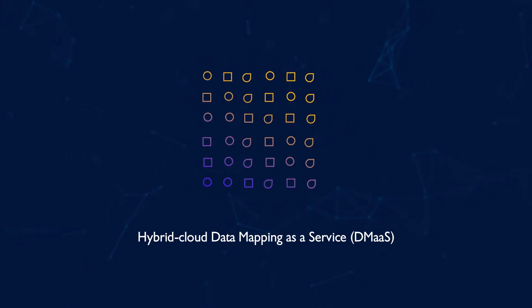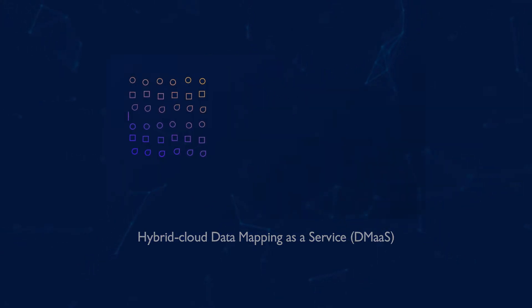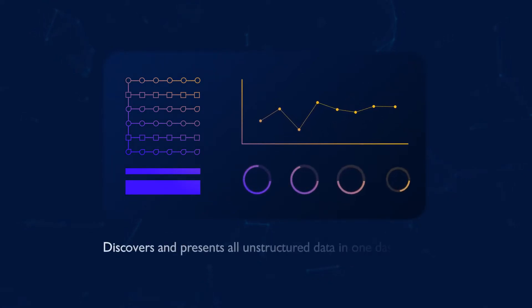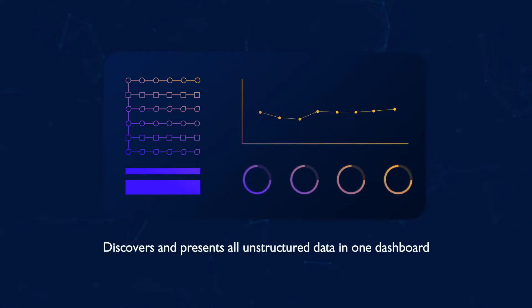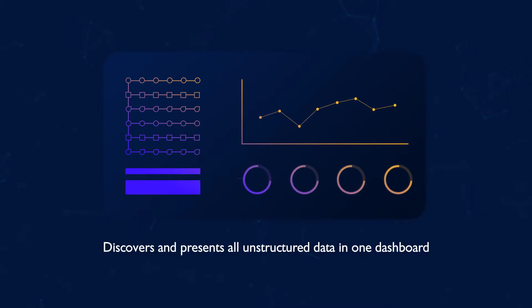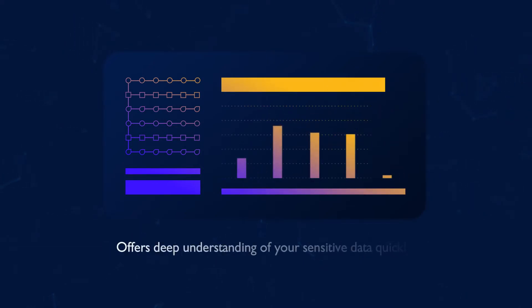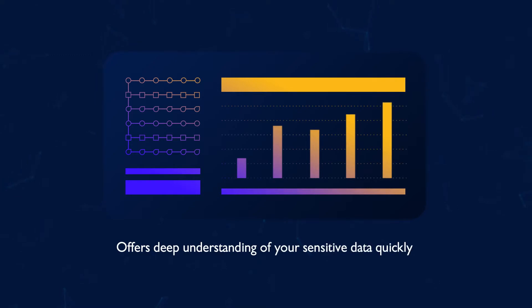It quickly discovers all your unstructured data and presents it in an intuitive dashboard to offer a single pane of glass view into your data. This helps you rapidly gain a deep understanding of all your unstructured data assets.